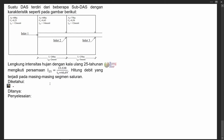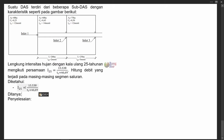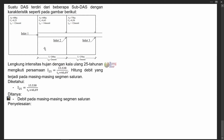Kita mengetahui persamaan lengkung intensitas hujan dengan kala ulang 25 tahunan adalah ini. Selebihnya, hal yang diketahui bisa kita lihat pada gambar. Yang ditanya adalah debit yang terjadi pada masing-masing segmen saluran. Kita beranggapan kotak pertama adalah segmen 1, kotak kedua segmen 2.